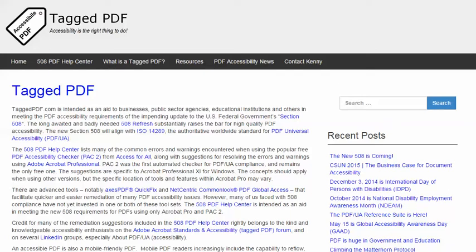Hello, this is Kenny Moore from TaggedPDF.com, continuing a series of short tutorials intended to help optimize PDF documents for assistive technology and mobile device users by meeting the new PDF accessibility requirements of the 508 Refresh.